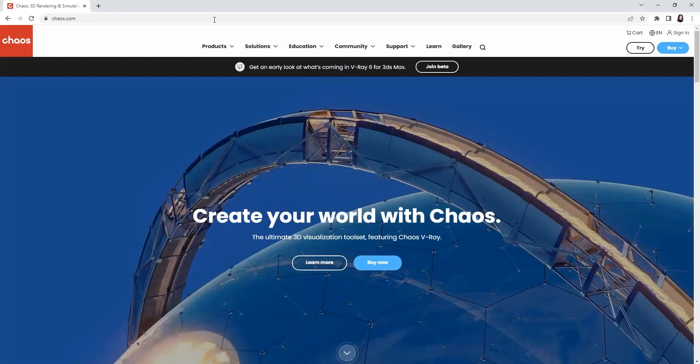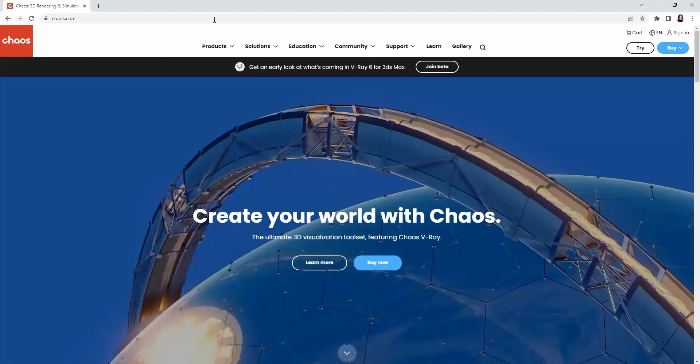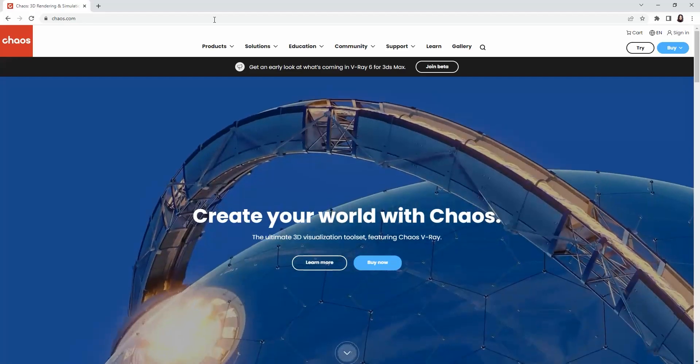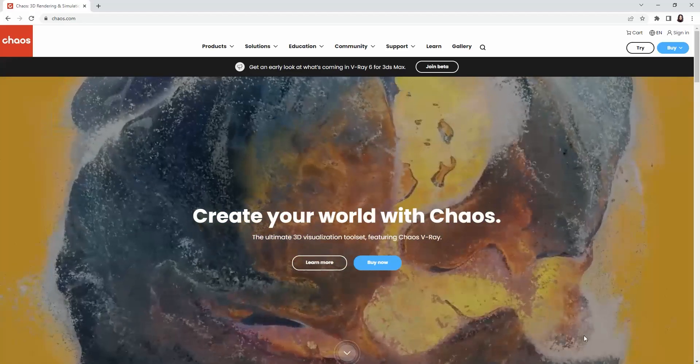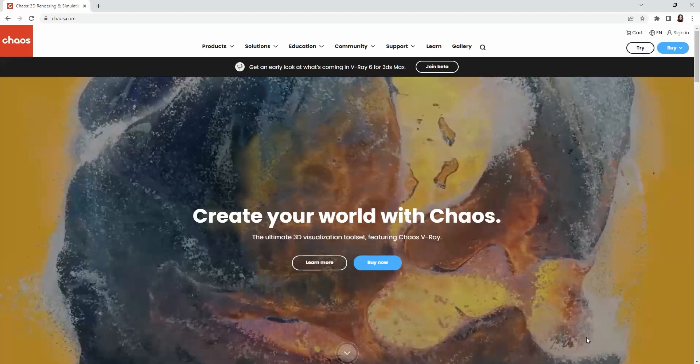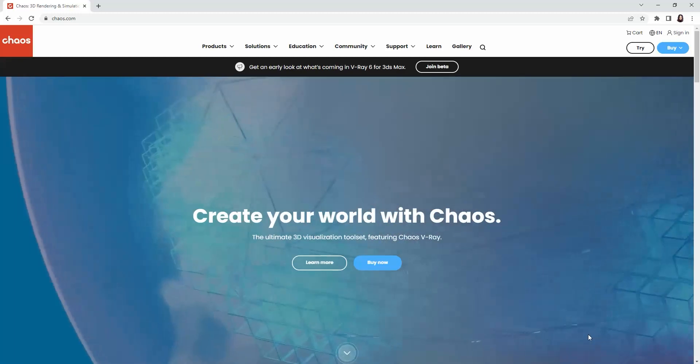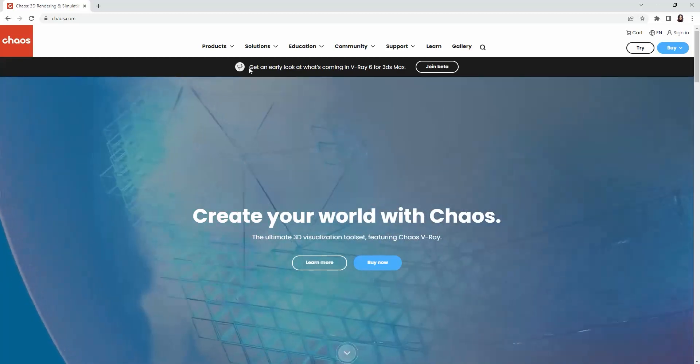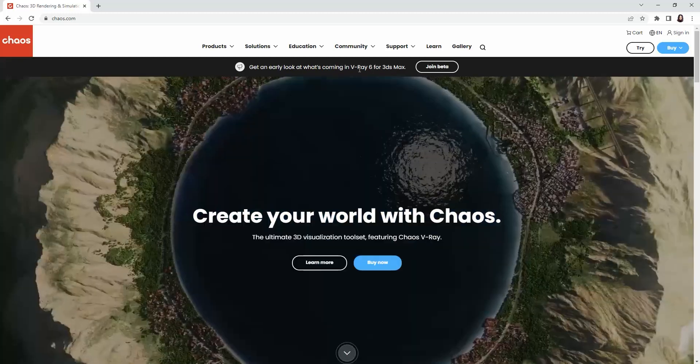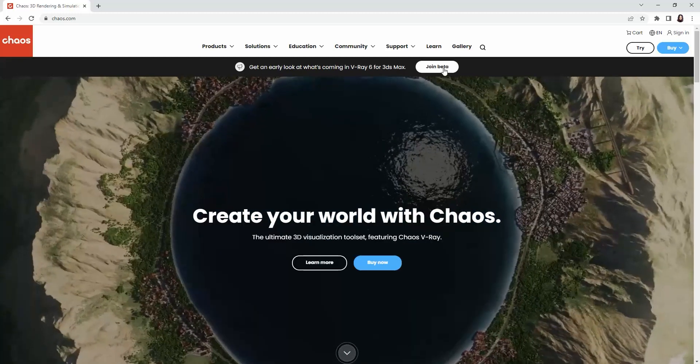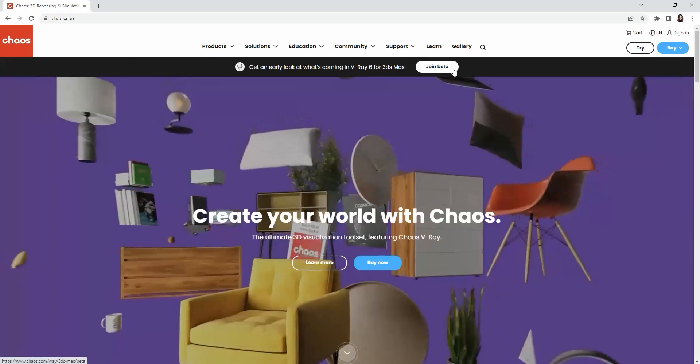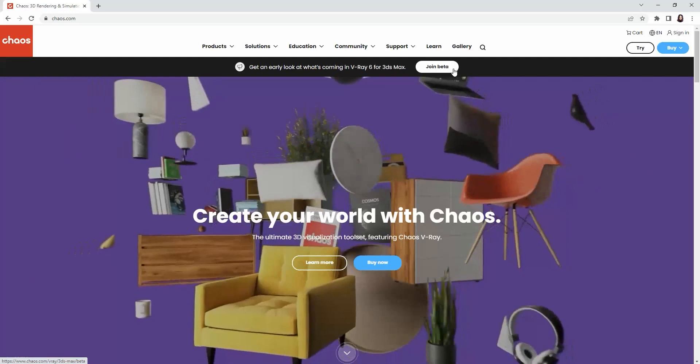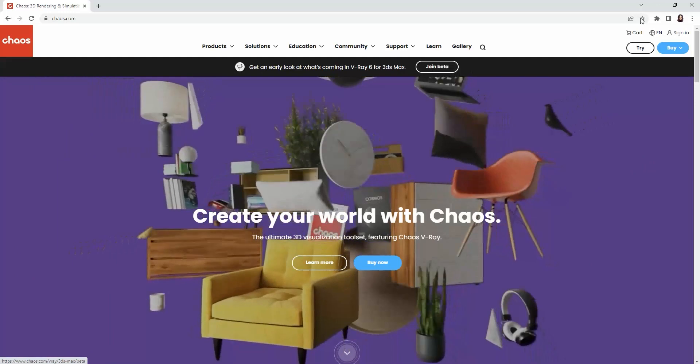Hey all! I'm excited to share with you the new features we will be using in V-Ray 6. Anyone can go to the Chaos website and join the beta program in order to test this new version before it gets released in July.